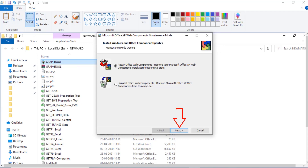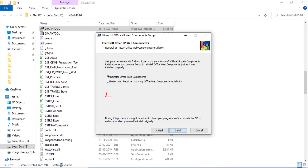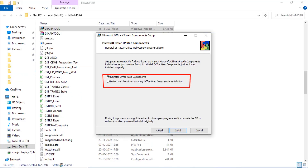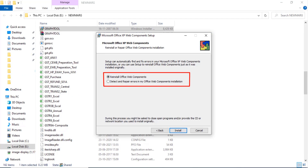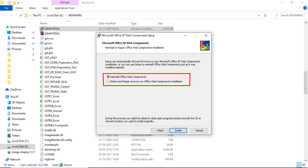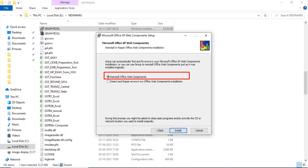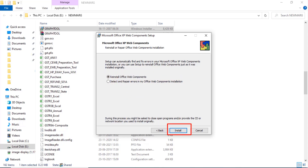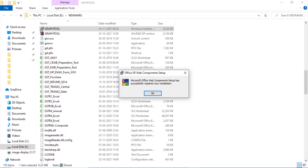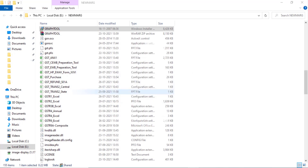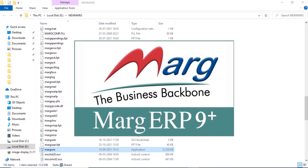Then click on next. Two options will be shown to you in the window. Out of both options, you will click on the circle given next to the reinstall office web components option and then click on install. Then click on ok, and now restart the software.